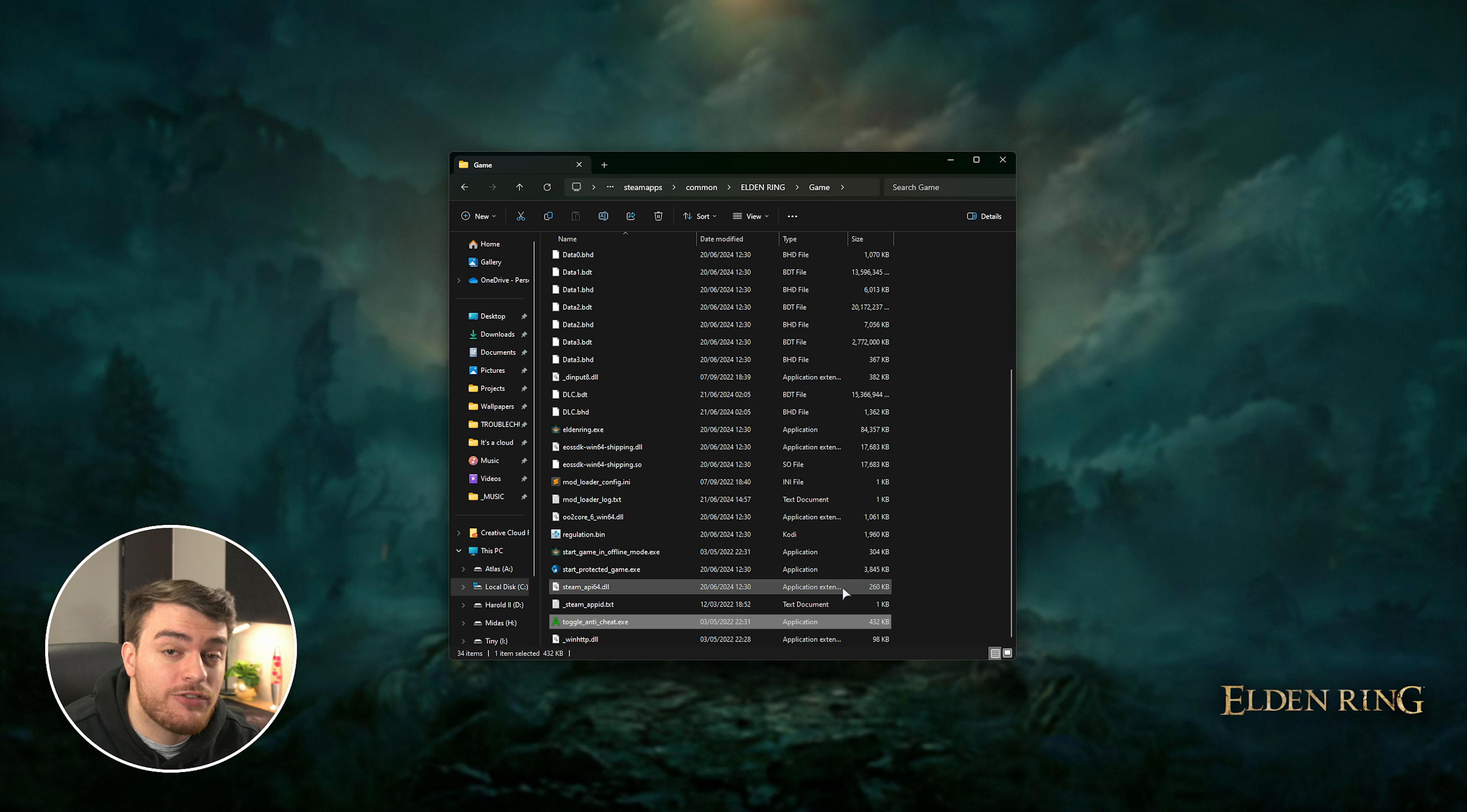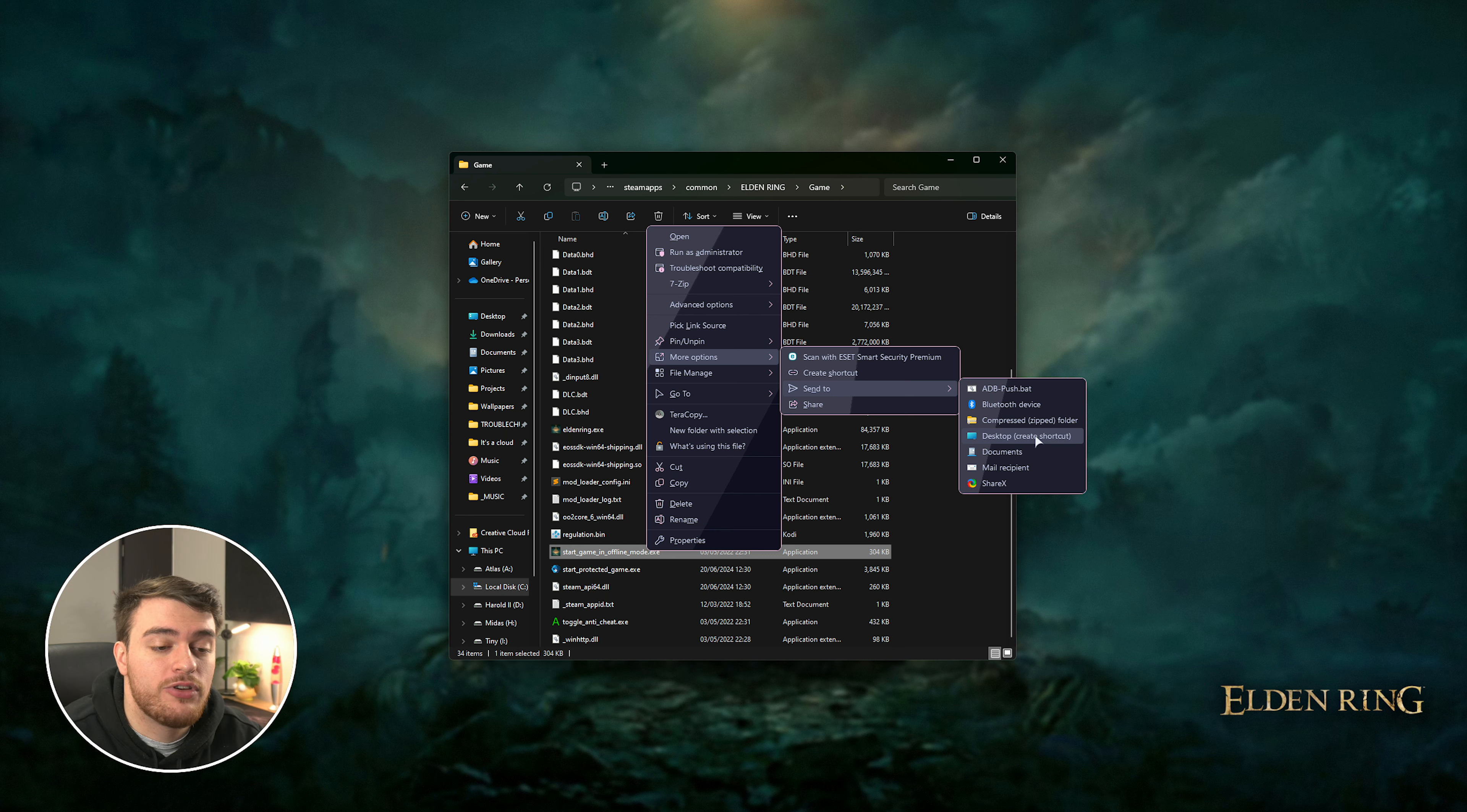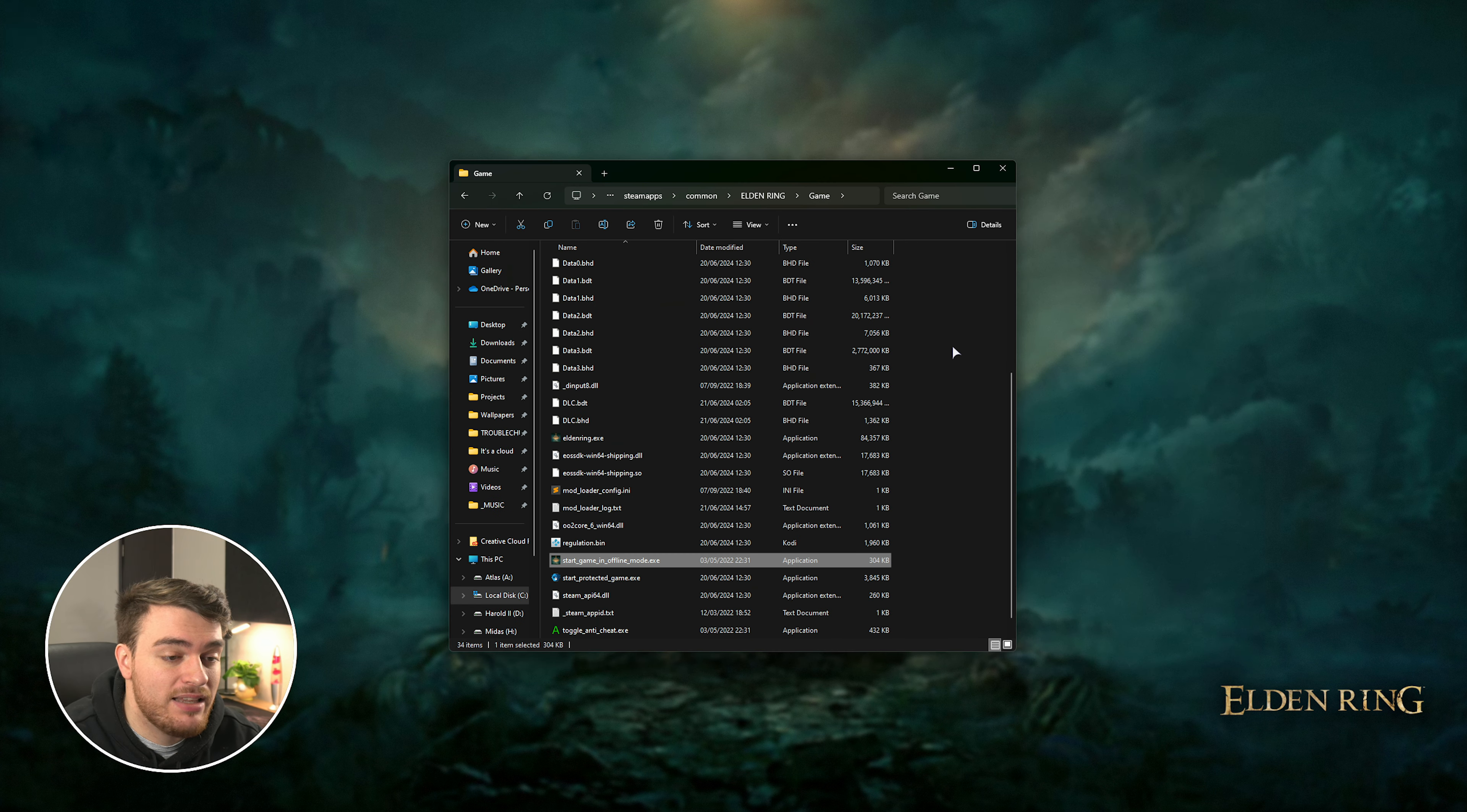If you'd like to launch this in the future, just for solo play, you can create a shortcut to the start in offline mode, right click, followed by send to, and then desktop, in order to create a shortcut, and you can just fire this new shortcut up whenever you want to play the game, with mods enabled, and that's it.